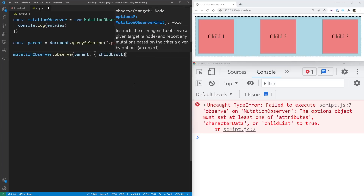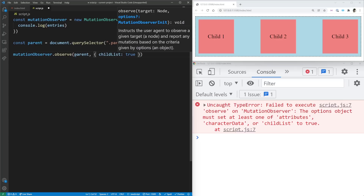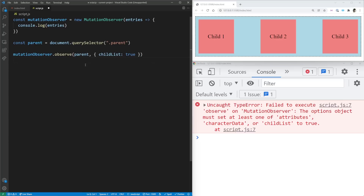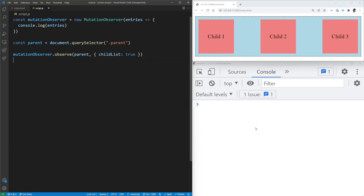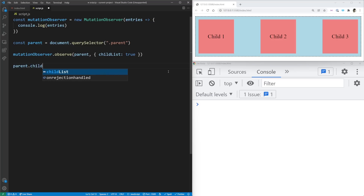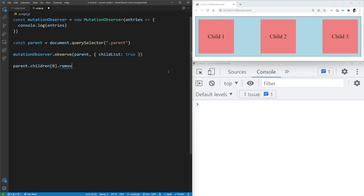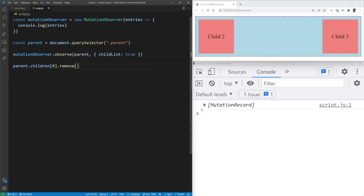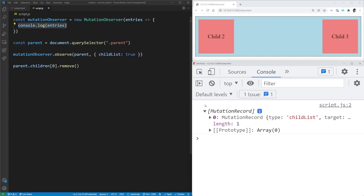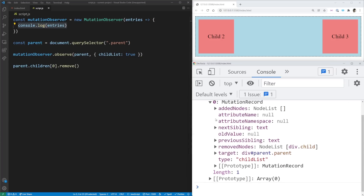Now that we've set childList to true and gotten rid of the error, we need to actually make changes to our child list. We can say parent.children, get the first child, and remove it. When we save, we get something printed out — because removing a child mutates the childList we're observing, and our observer logs it in entries. Looking at the record, it's an array with one object because we made one change. It has a type field set to childList, and a target field pointing to the element being observed — our parent.